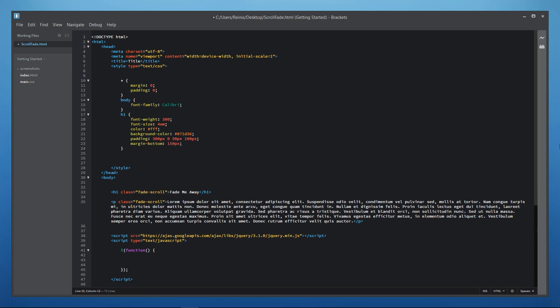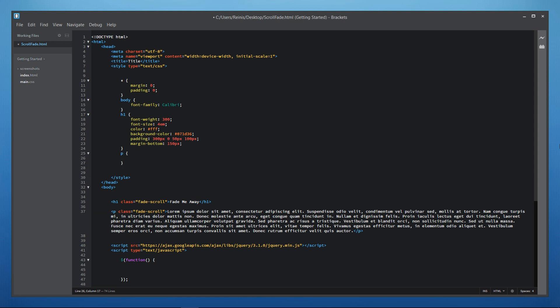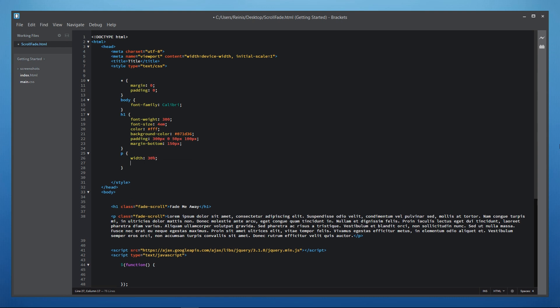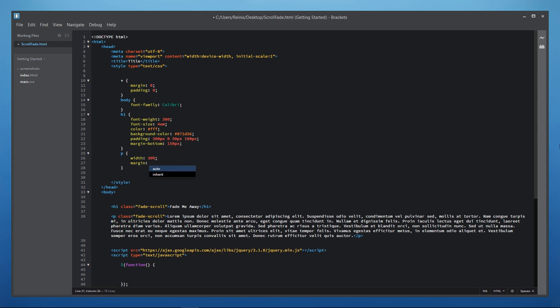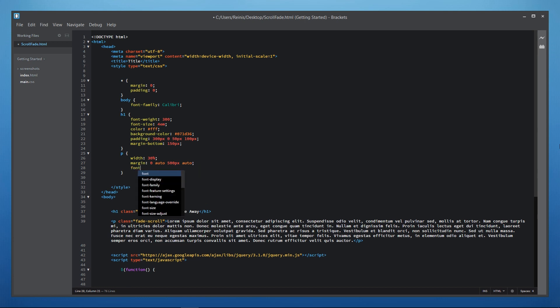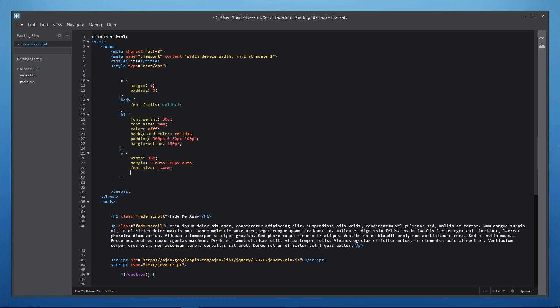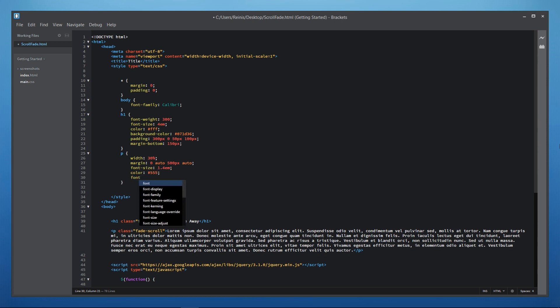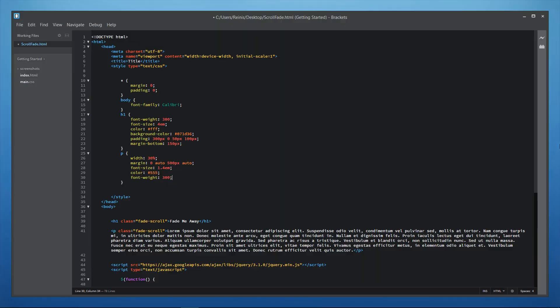Then let's turn to our paragraph. The width for it will be 30% and that's 30% of the browser's width. We'll give it some margin. Top margin will be 0. Left and right will be auto to center align this element and for the margin bottom let's give it 500 pixels. Font size for our paragraph will be 1.4em. Color for it will be 555. That's a gray color. Font weight also will be 300.